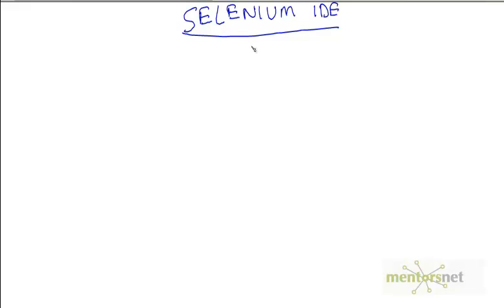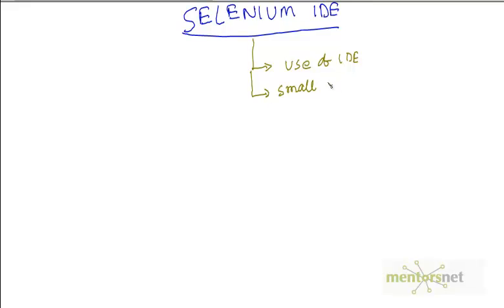In this video we are going to discuss a sample use of Selenium IDE. We are going to do a very small recording and I want to explain how recording works and how Selenium IDE fits into the picture.